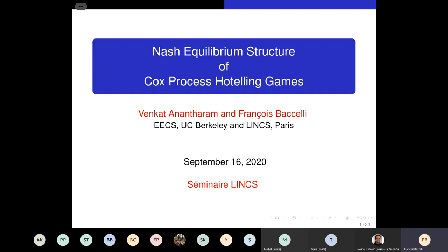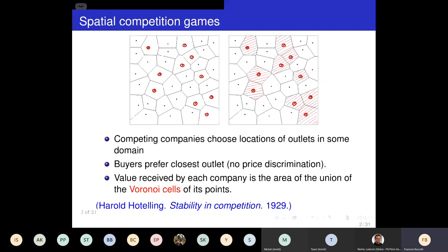Hello everybody. This is work that we completed over the summer with Venkat. Venkat was a visitor here for recent years, and we just completed this work on spatial games over the summer. Venkat is at UC Berkeley. Please feel free to interrupt me anytime. It's a small community, so I should be in a position to try to answer your questions.